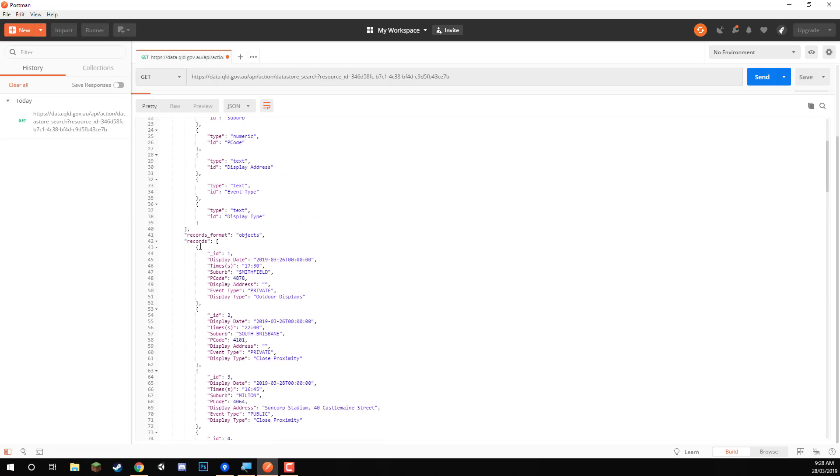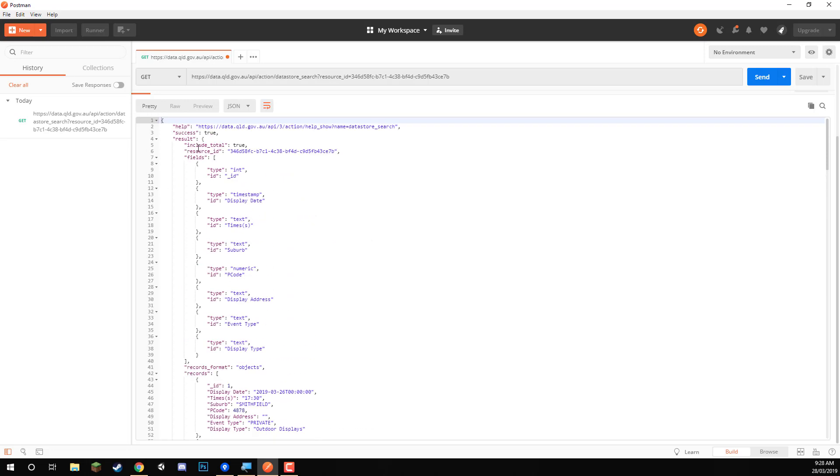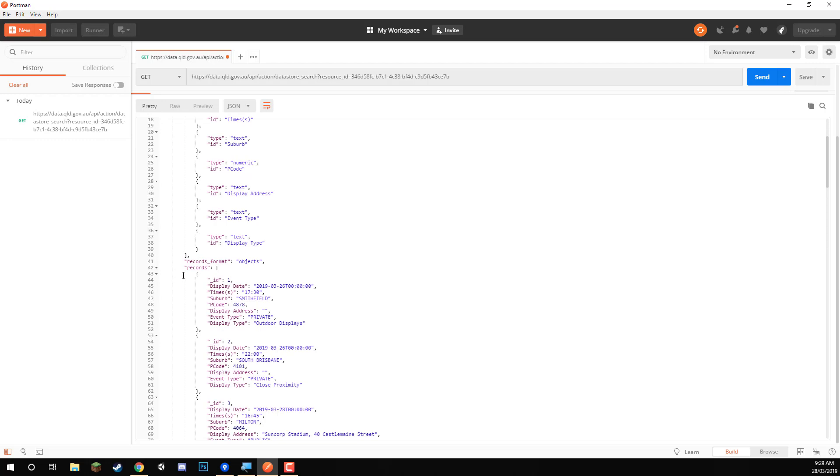So we get it all here. And inside of the JSON file here, we have our results container. And inside of the result container, we have the records.